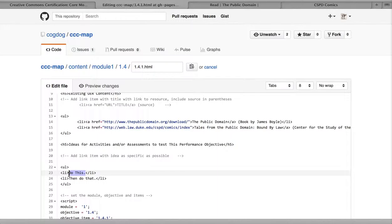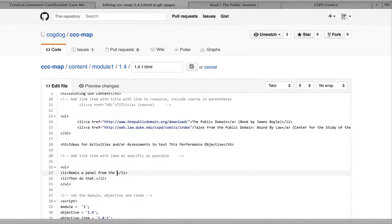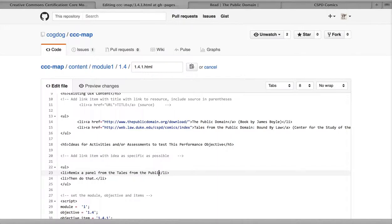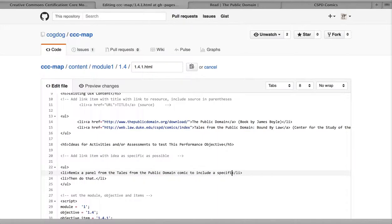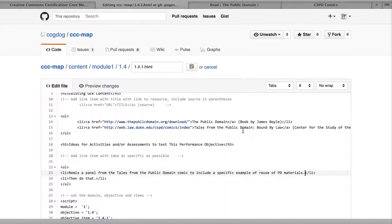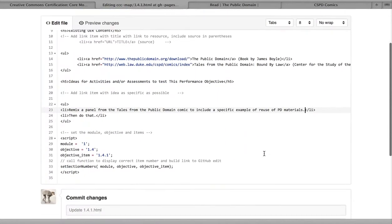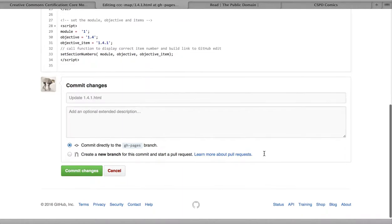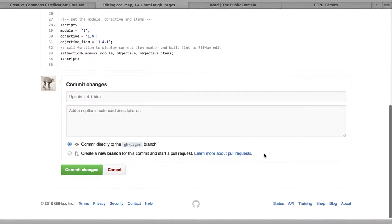This is kind of more of a brainstorm idea so I might want to be a little bit more well developed. So I could make something about, let's see, remix a panel from the Tales from the Public Domain comic to include a specific example of reuse of PD materials. Not the greatest thing, but this is just a demo. So more or less adding to this section.